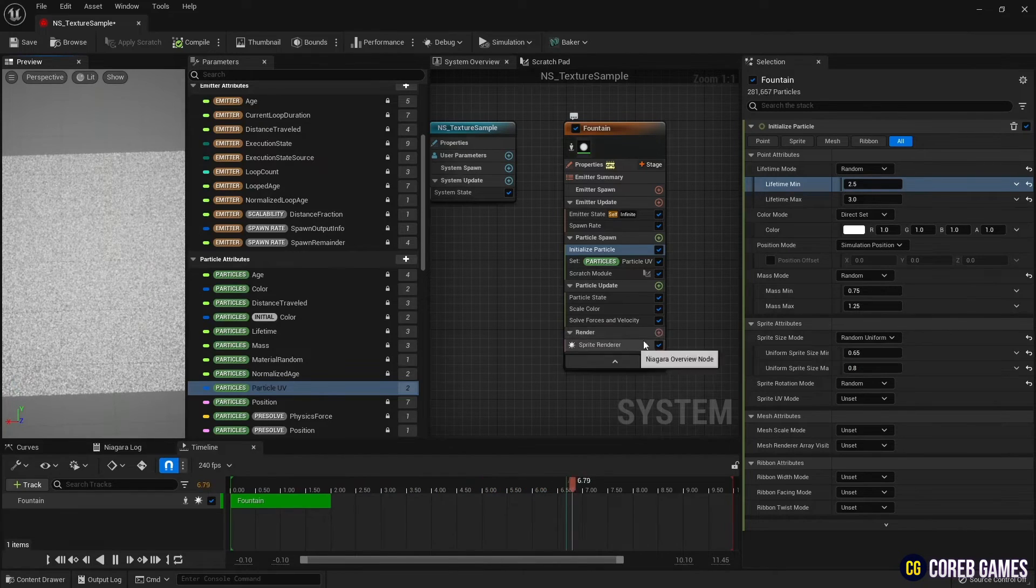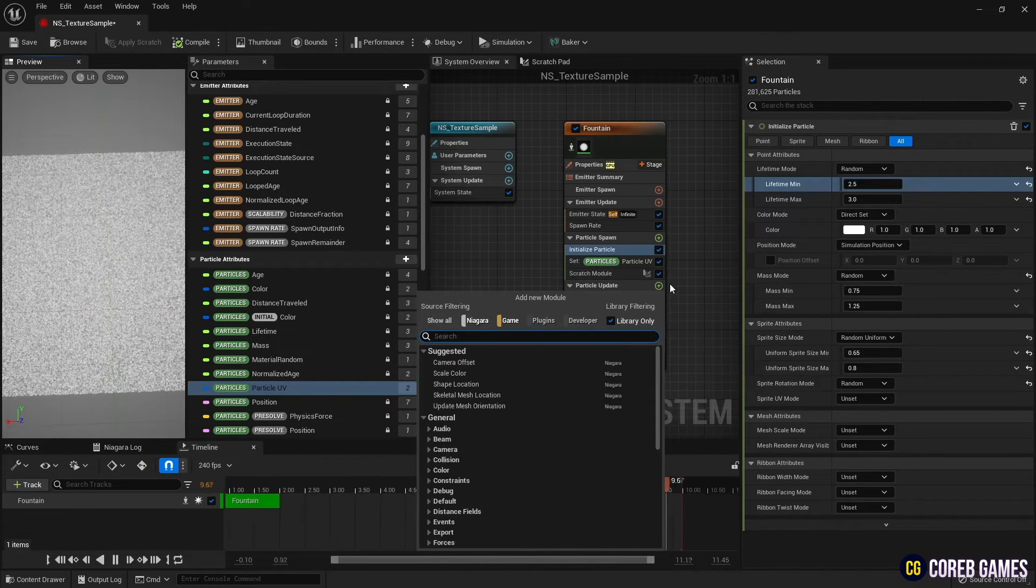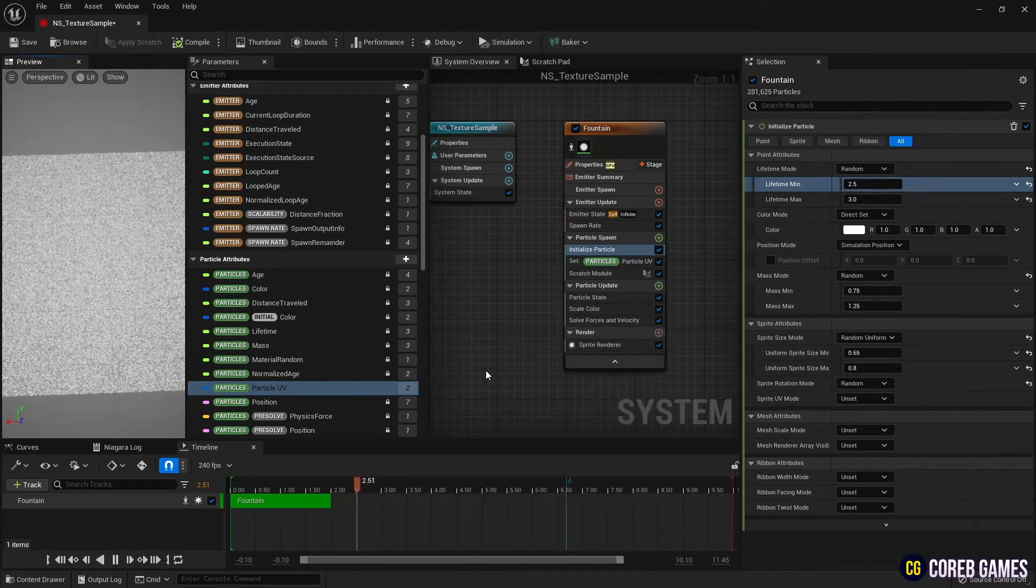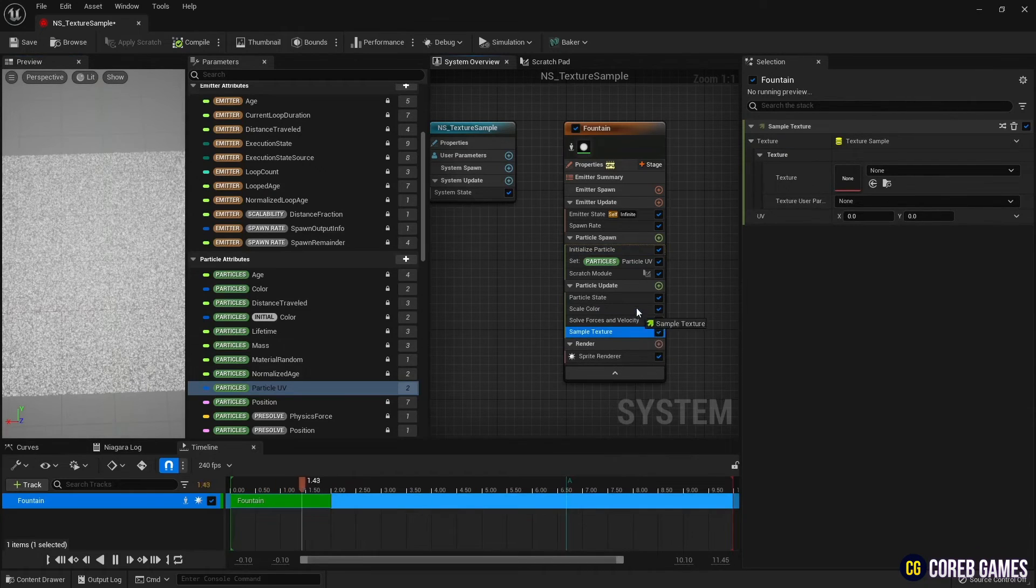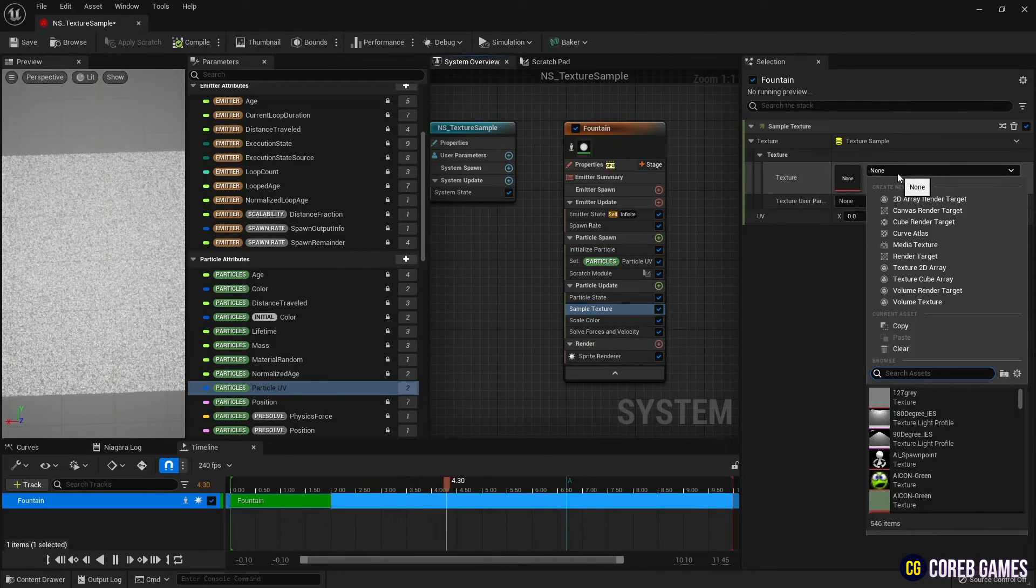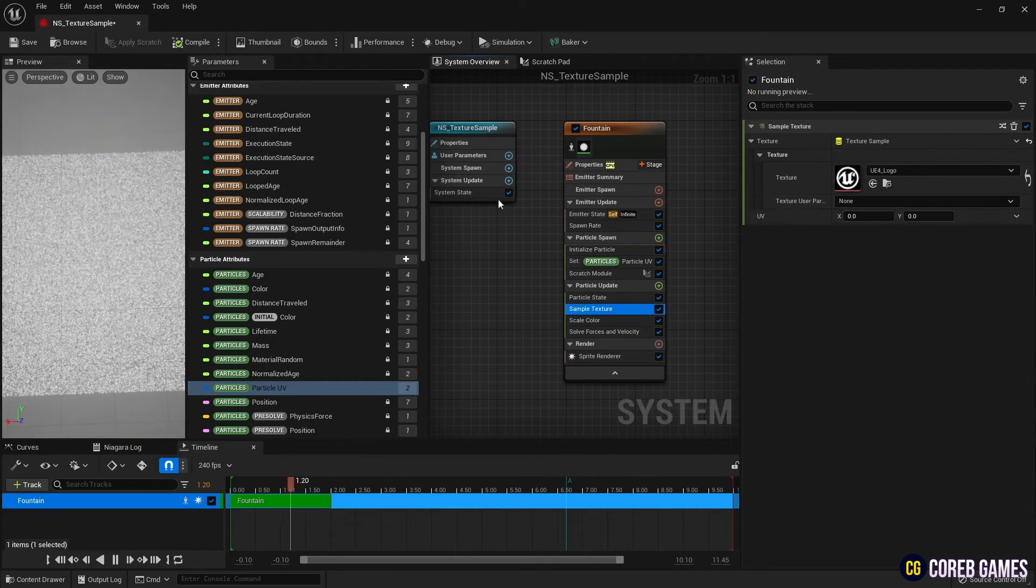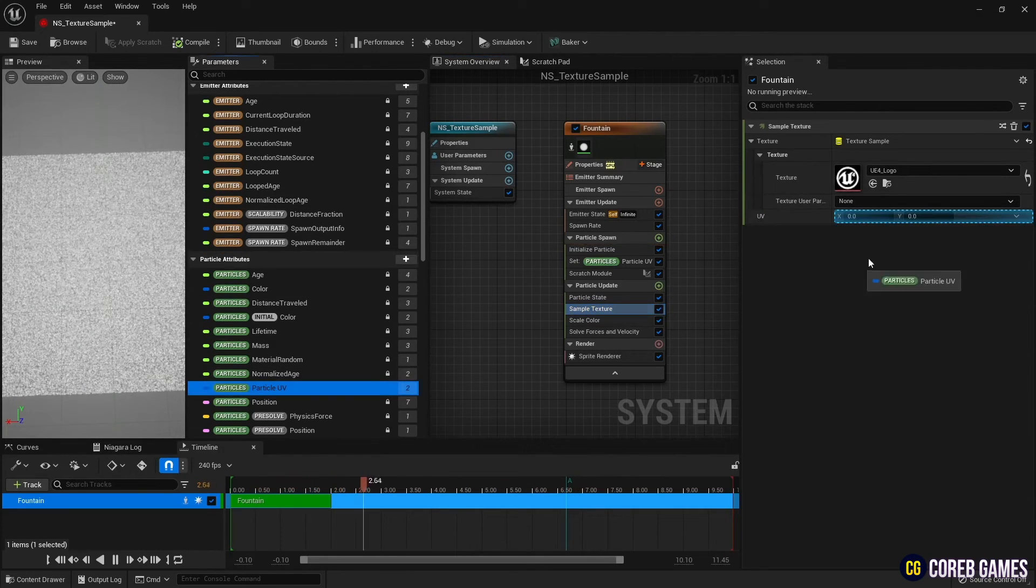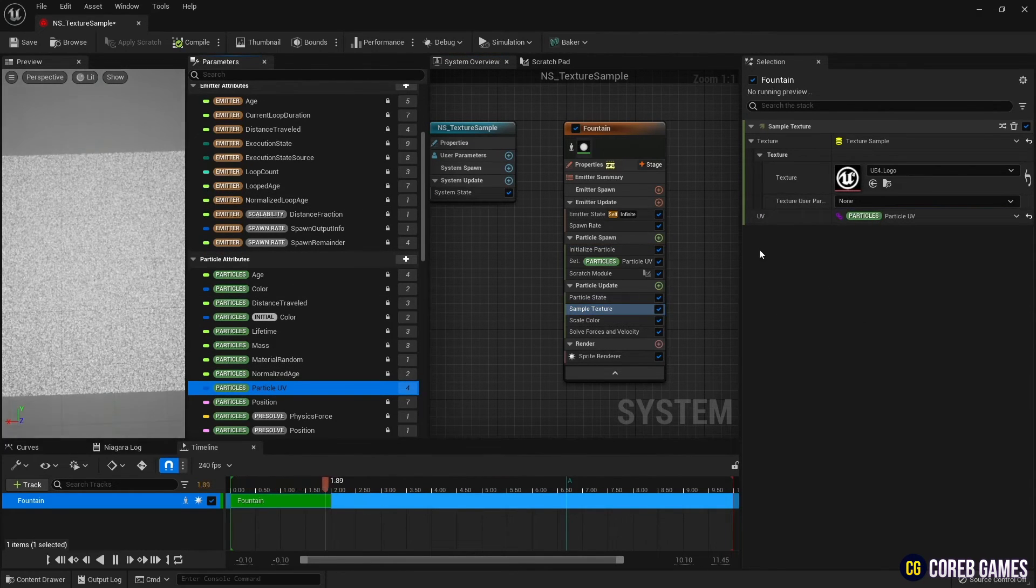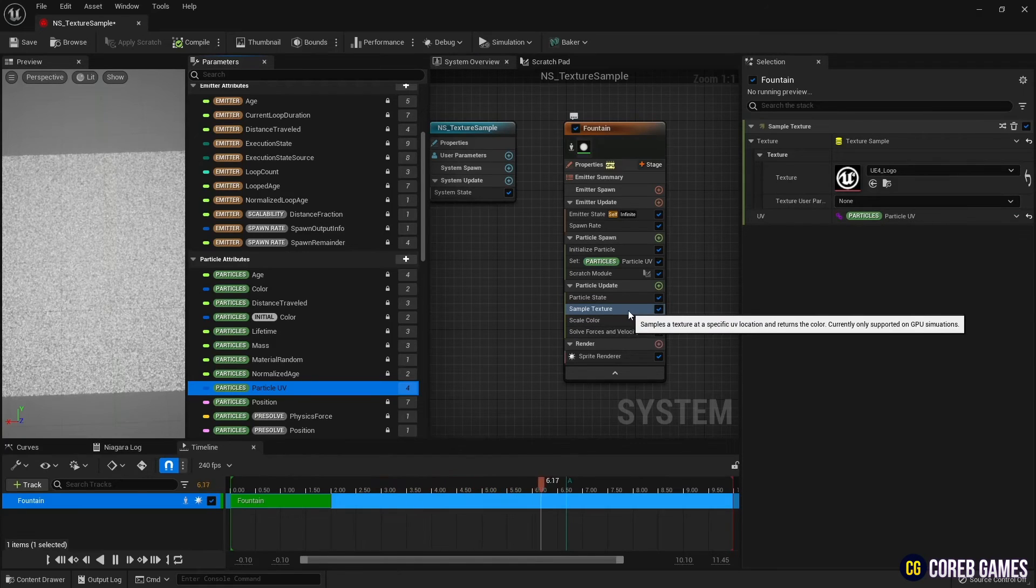Next, create a sample texture in particle update. Then, set the desired texture, and apply the particle UV variable created earlier to the UV value of the sample texture to load the UV information.